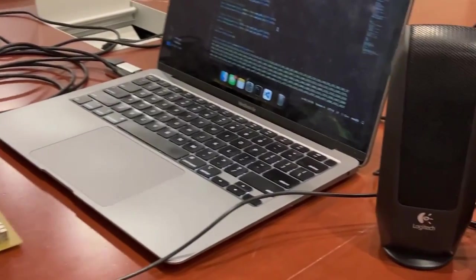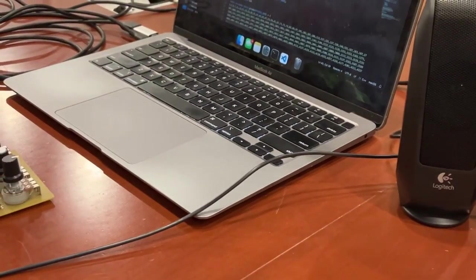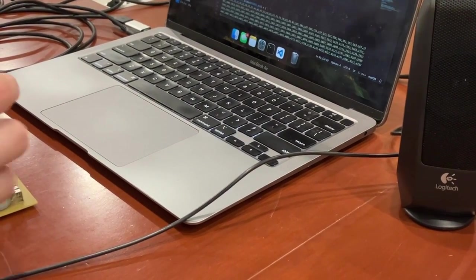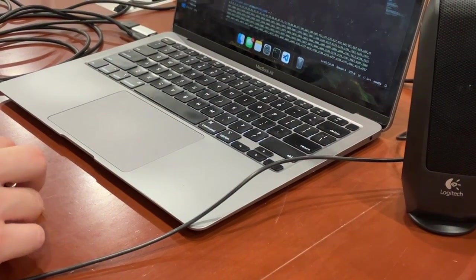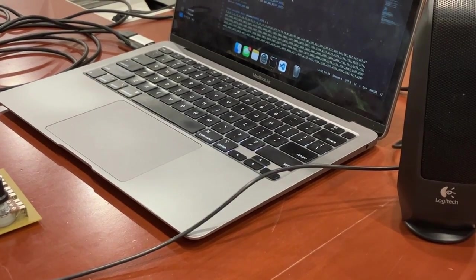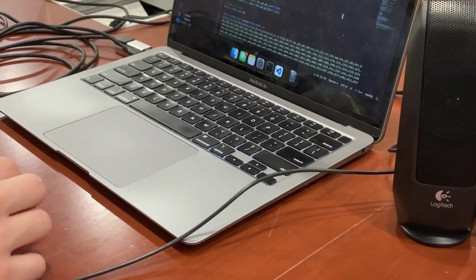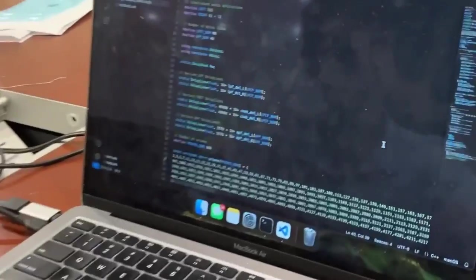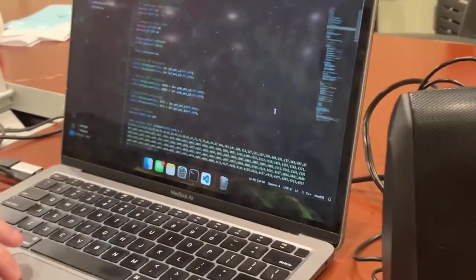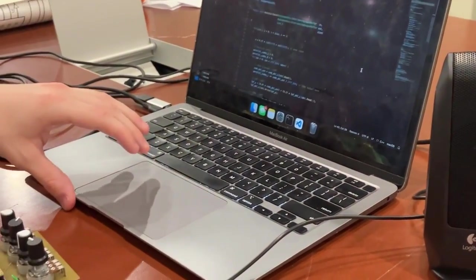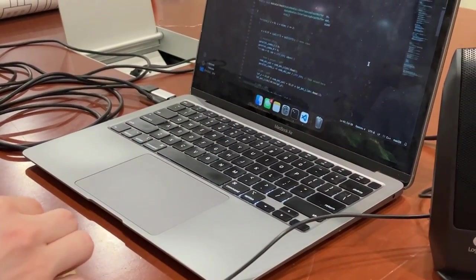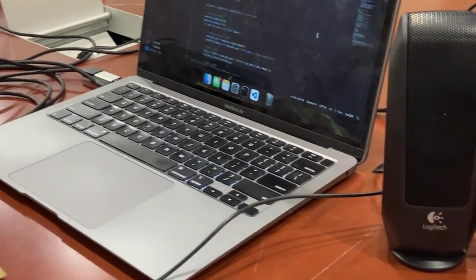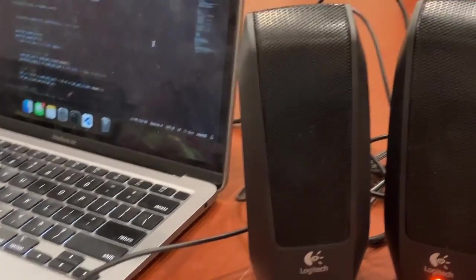I have some audio signal going in, and this is the dry signal. And then with some reverb, this is 100% reverb. So pause it so we can hear the tail. Run it again, and I want to hear the tail again.